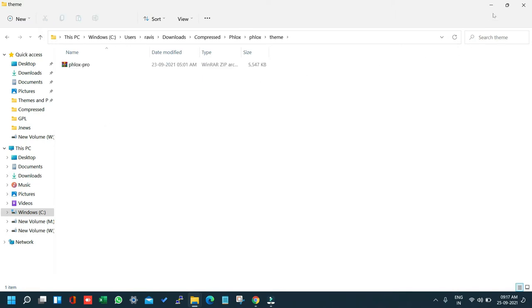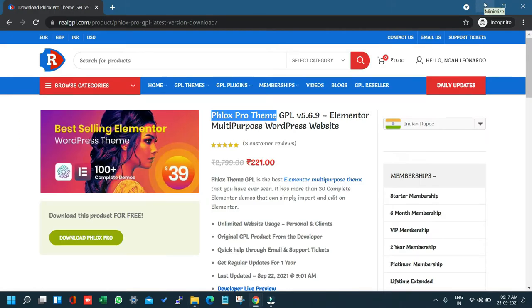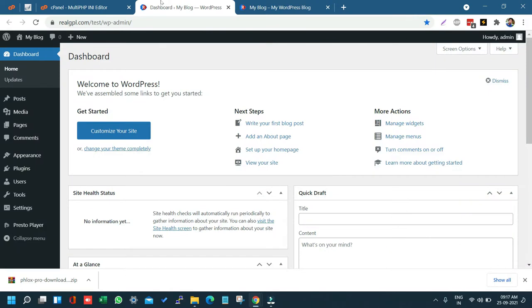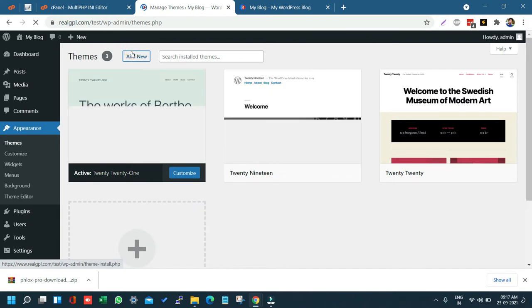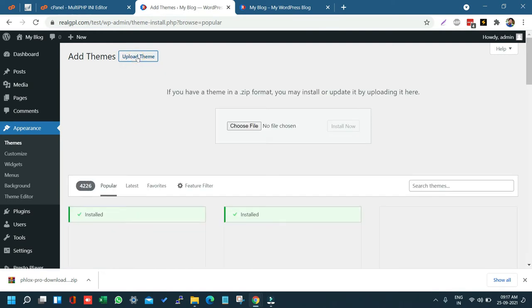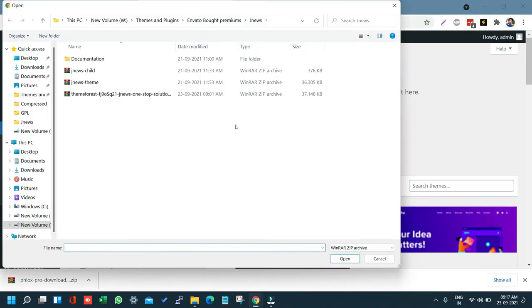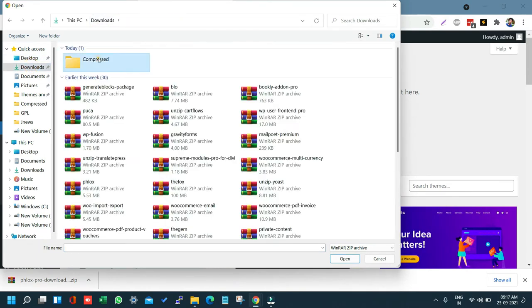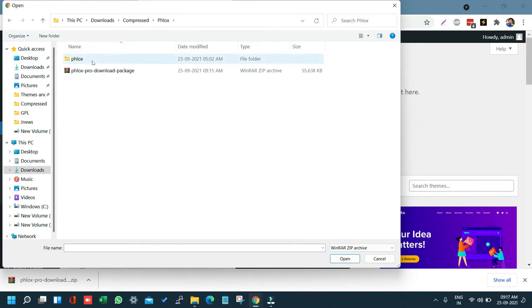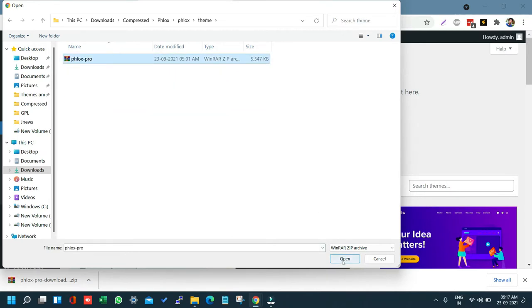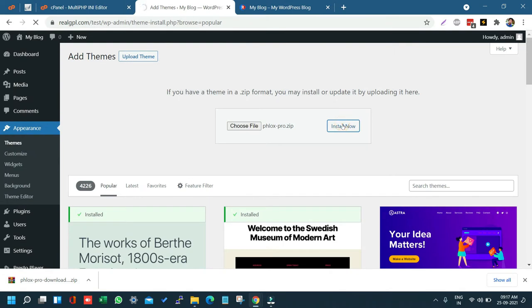We are going to install it on our test website at realgpl.com/test. Go to Appearance, then Themes. We will install the parent theme first — click on Add New, then Upload Theme, then Choose File, navigate to your theme files folder, select Flux Pro, click Open, and click Install Now.